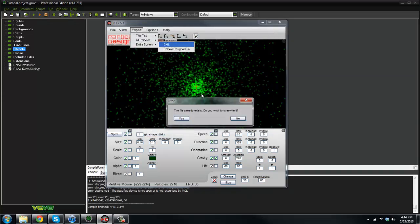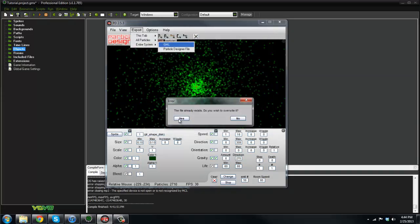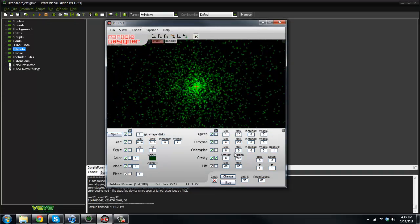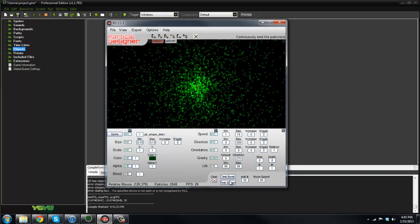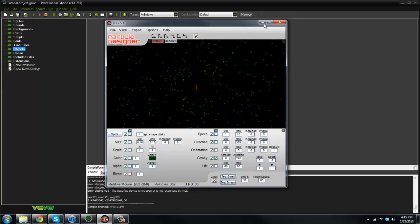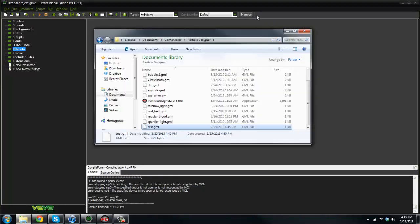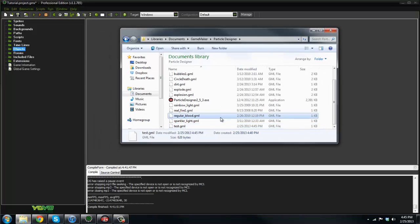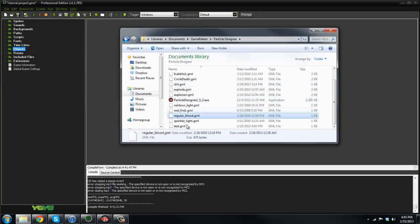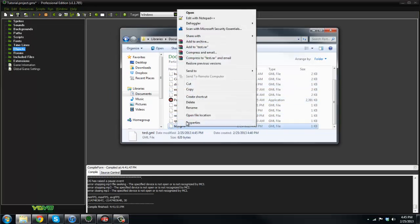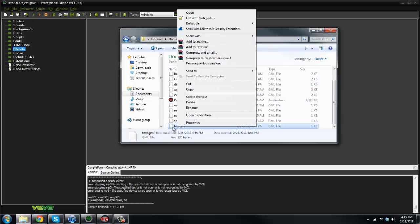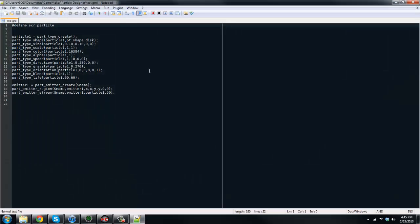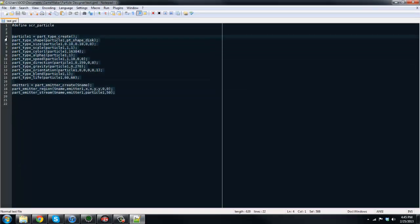What we're going to do is go to Export Entire System GML. I'm just going to name it test. Once we've got that, I'll stop it real quick. We're going to head into the directory where we saved it. I just saved it in like a temporary folder here. If you right-click the test.gml and edit with Notepad++ or Notepad or whatever, copy the code in here.